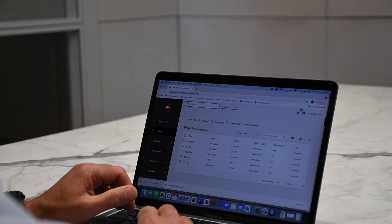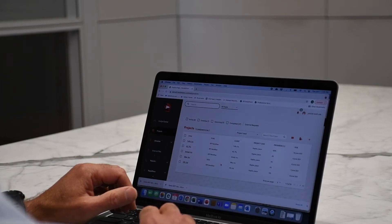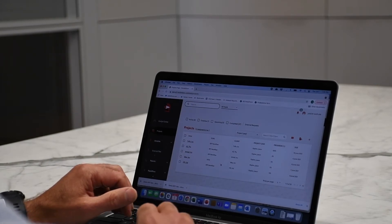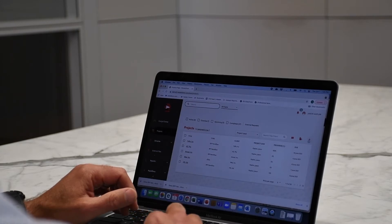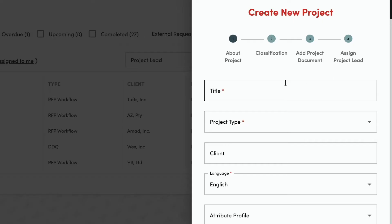RocketDocs 2.0 now has an autofill feature that allows you to automatically insert multiple answers into an RFP the first time you open it. Let me show you how.